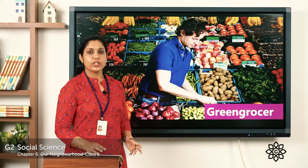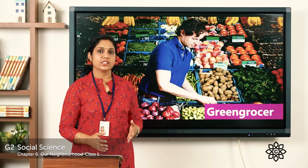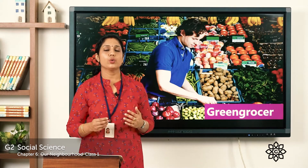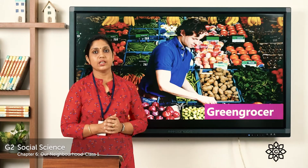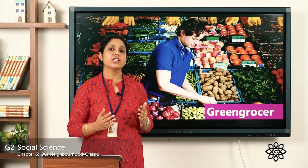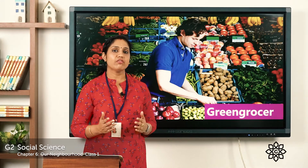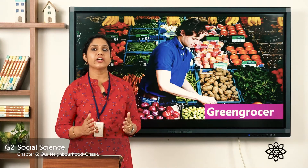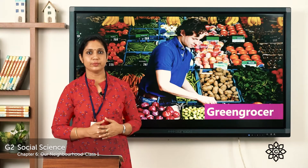In this picture you can see a person selling fruits and vegetables. A person who sells fruits and vegetables is called a green grocer.